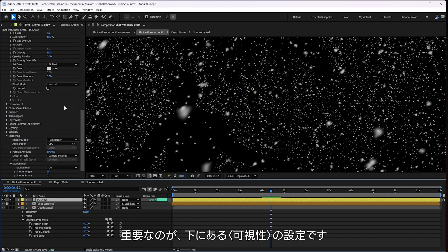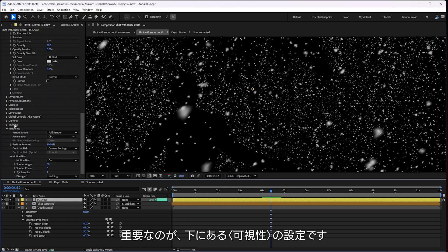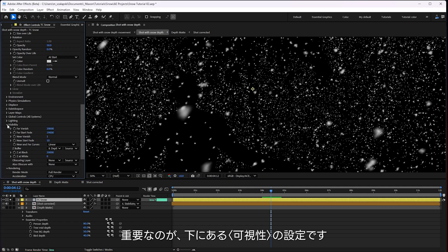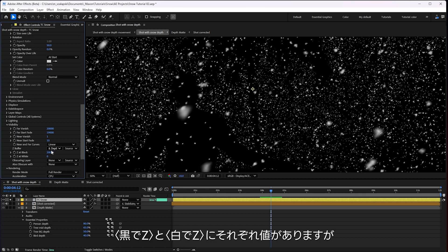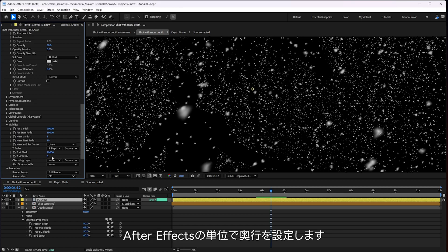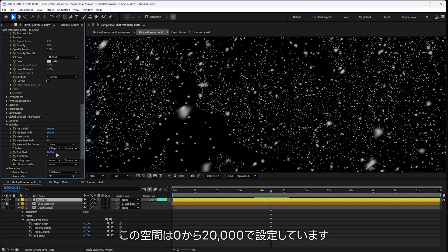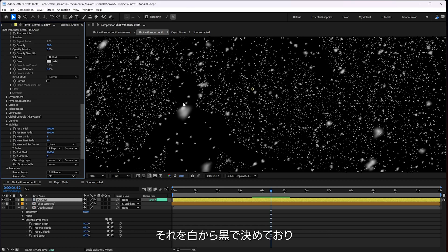And the important thing is right down here in the visibility section for the Z buffer. It's where I put my depth map. And you could say the depth at black is a certain number. The depth at white is a certain number. So that's how many After Effects units back it is. So we're seeing from zero to 20,000 in that space going from white to black.